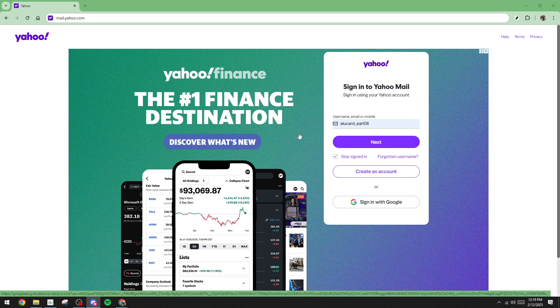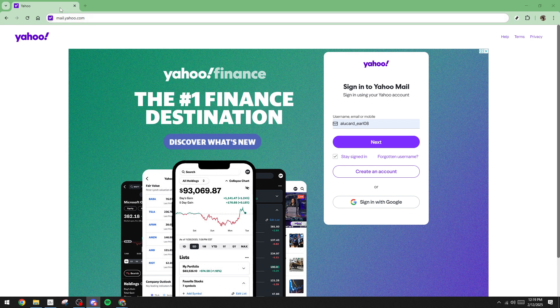So, let's dive in and guide you through the process. First things first, we need to get to the Yahoo Mail sign-in page. Open your web browser and navigate to the Yahoo login page.